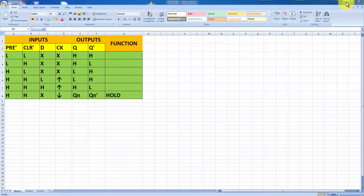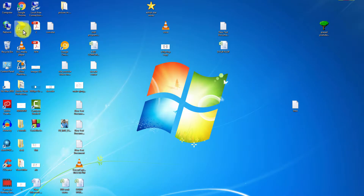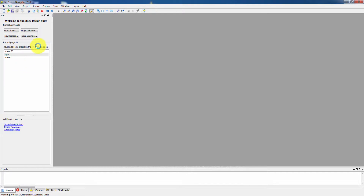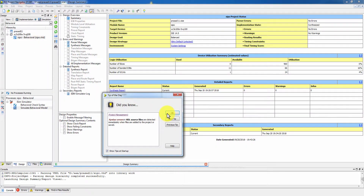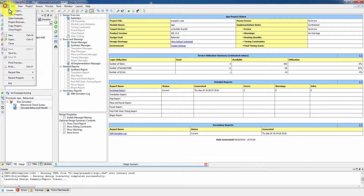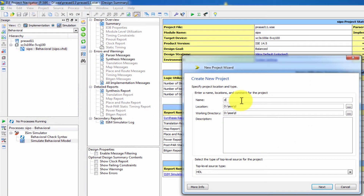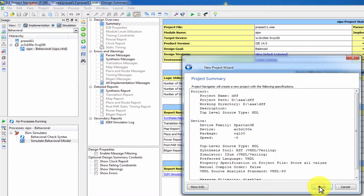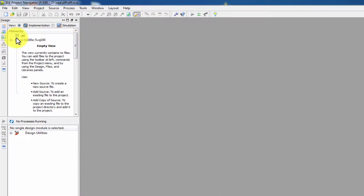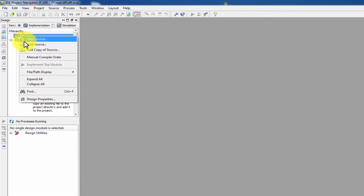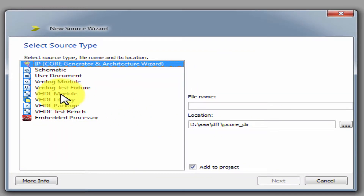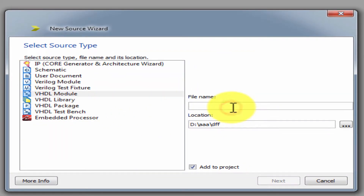Now let's choose the program. File, new project. Project name: dff. Next, finish. dff, new source. VHDL module: dflipflop.